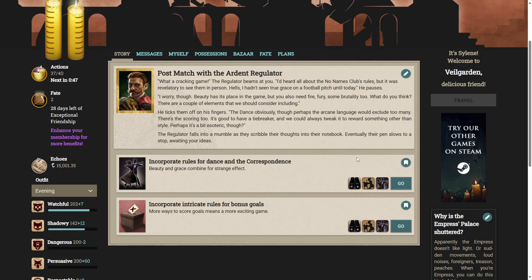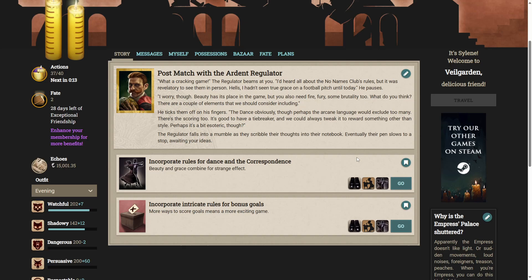After a midday break for food, you go to find the regulator in their office holding a note, a frown across their face. Come in. Let's get to it. They place the note on the desk, promptly buried under the regulator's draft manuscript for the laws of the game. What a cracking game. The regulator beams at you. I'd heard all about the no-names club's rules, but it was revelatory to see them in person. I hadn't seen true grace on a football pitch until today. He pauses. I worry, though. Beauty has its place in the game, but you also need fire, fury, some brutality too. What do you think? There are a couple of elements that we should consider including.